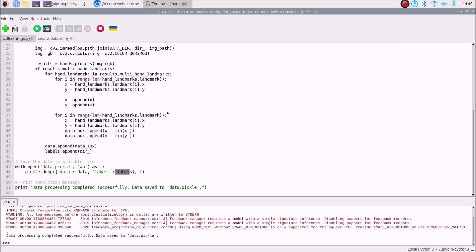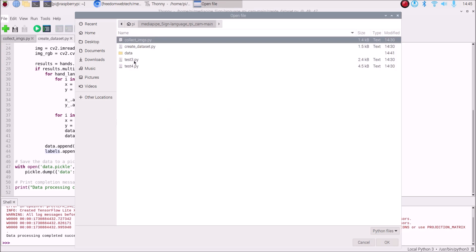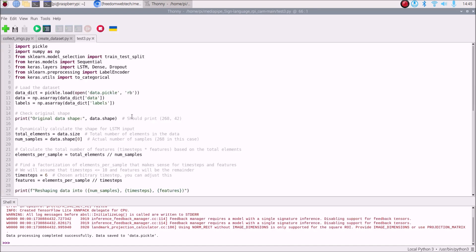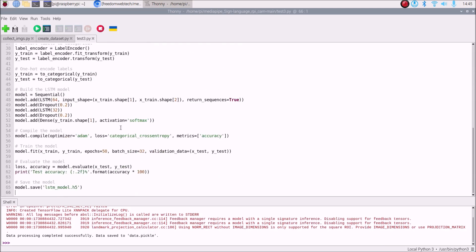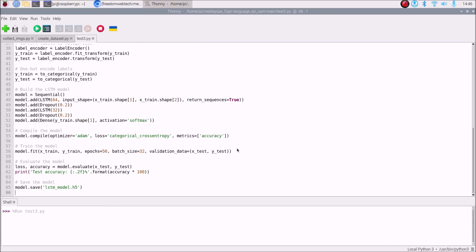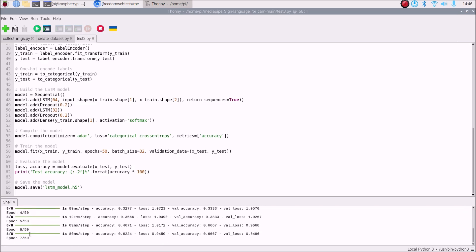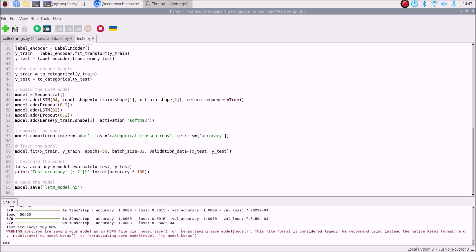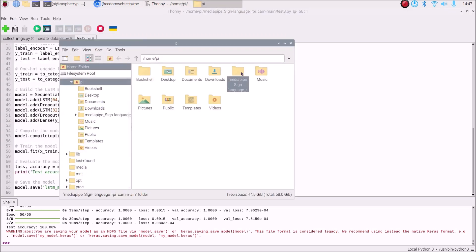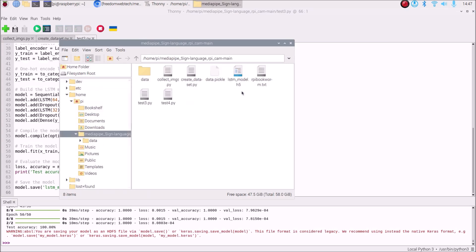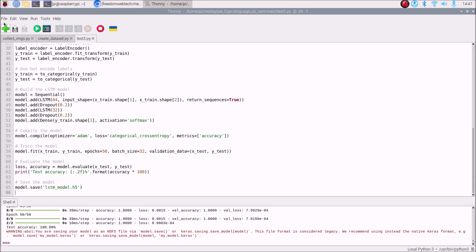Now let's create our model. Go to File > Open and open 'test_tree.py'. This script builds the model using our 'data.pickle' file. No changes are needed — just run it. The training starts with 50 epochs. Once complete, we get a test accuracy of 100%. In the repository folder, you can now see 'lstm_model.h5' — this is our trained model that will detect our sign language classes.